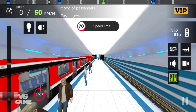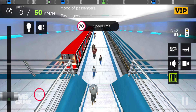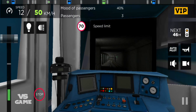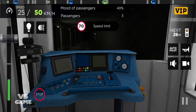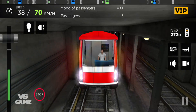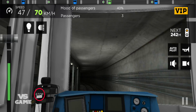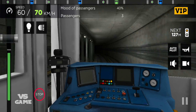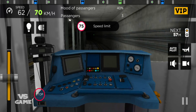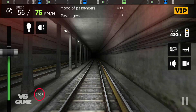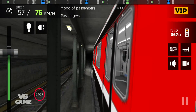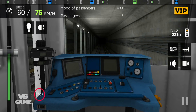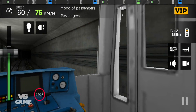Please stand clear of the closing doors. Next stop, City Library. Motion open on the left-hand side. Motion open on the left-hand side. Next stop, City Library. Motion open on the left-hand side.